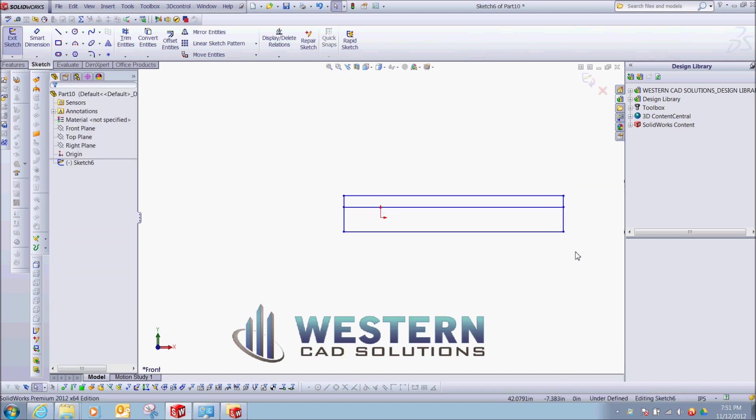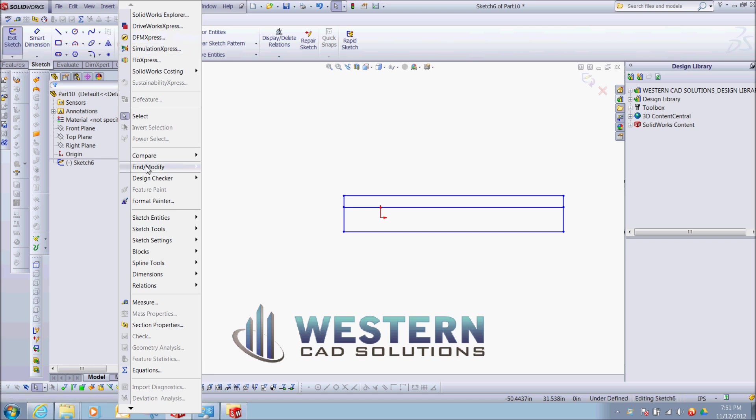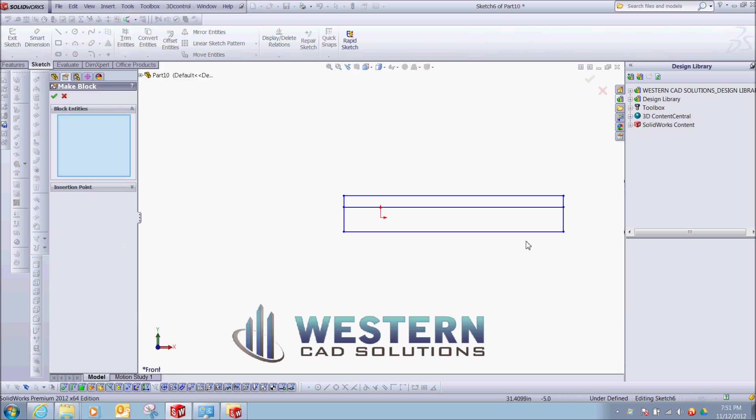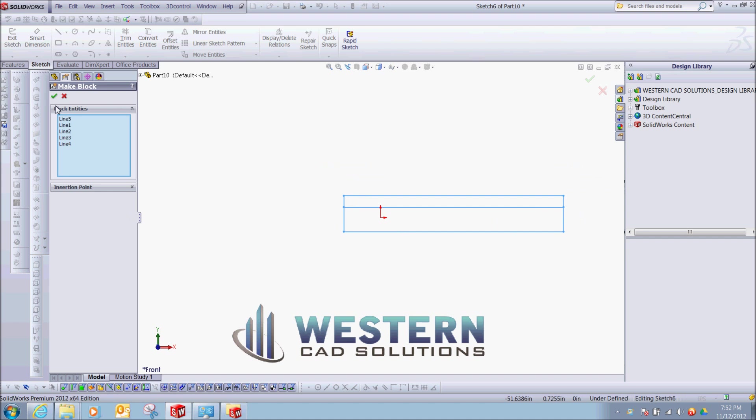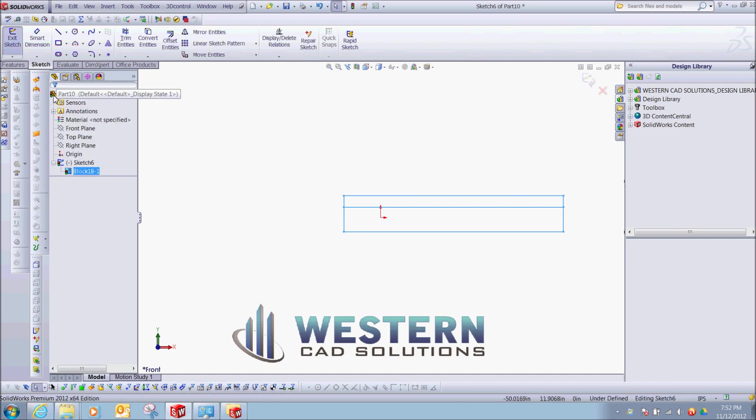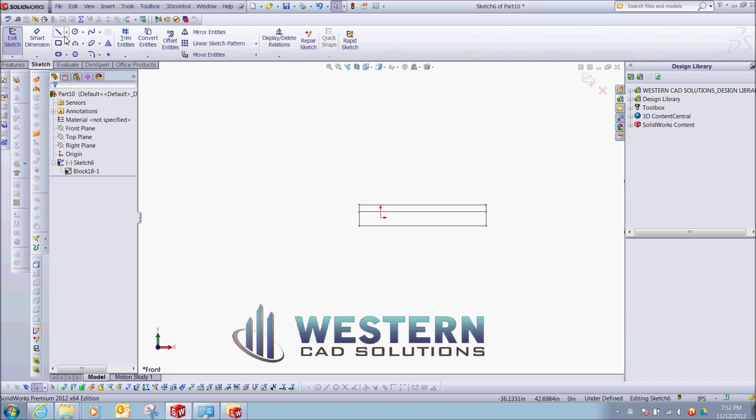So I have a sketch of a rectangle with a line. I'm going to create a block from this, so I'm going to go Tools, Blocks, Make, select my geometry. I can choose an insertion point, it defaults to here so that will be fine. And you can see I create a block within my sketch, so let's create some more geometry.